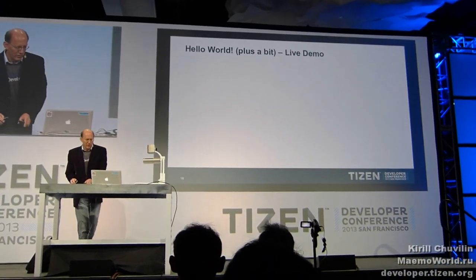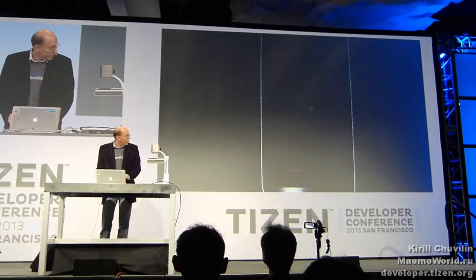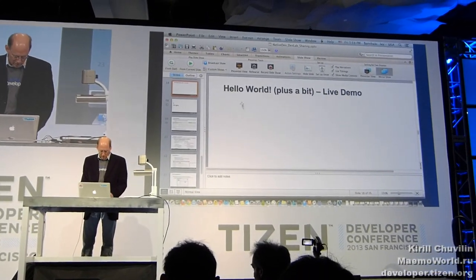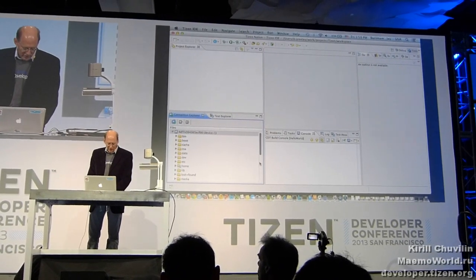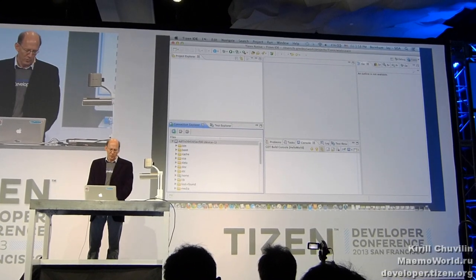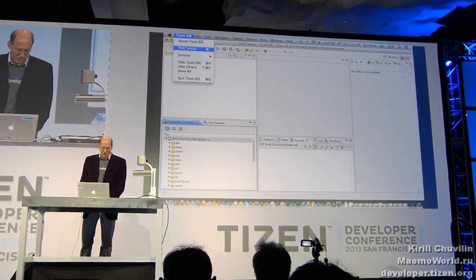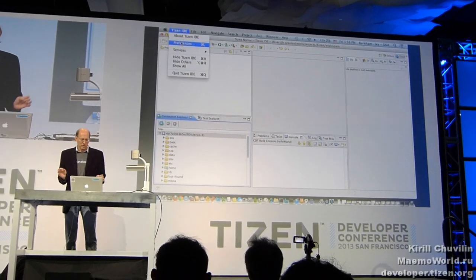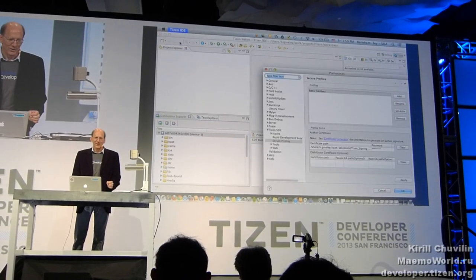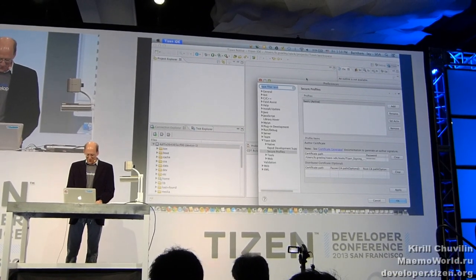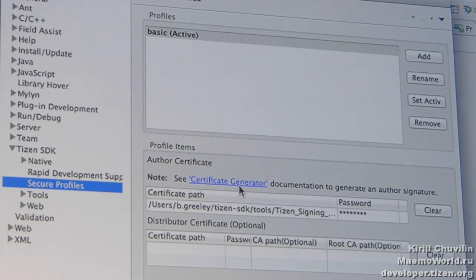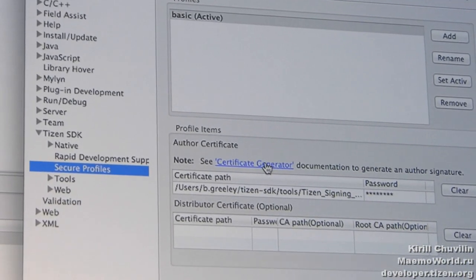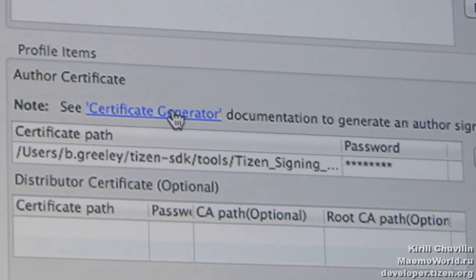Having said that, I'm going to switch to my demo. I've got all my stuff set up here. One of the first things to call out — and this is something you'll want to set up right away — is that you need to set up a profile and generate a signing certificate to be able to sign your application. For the current version of the SDK, it won't build unless you have one. You actually need to go to the command line and run the certificate generator script.